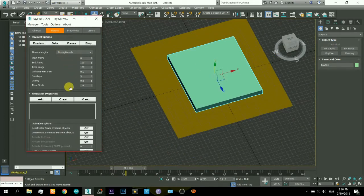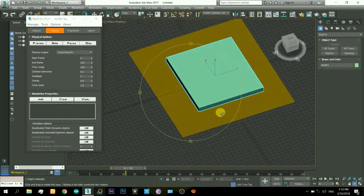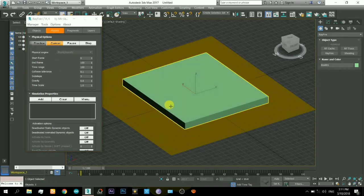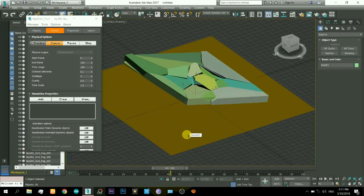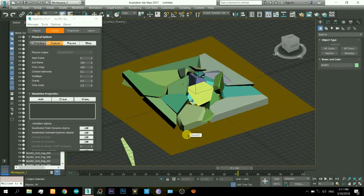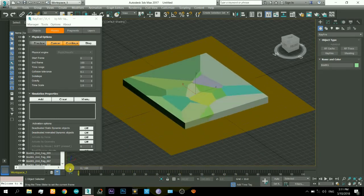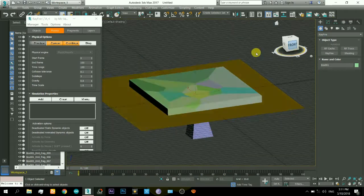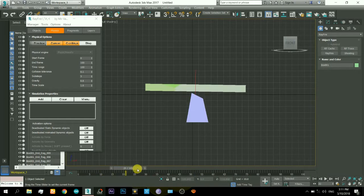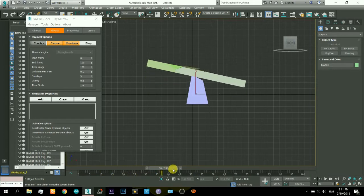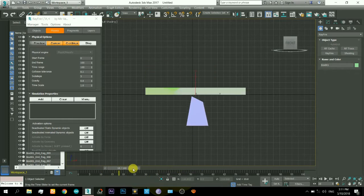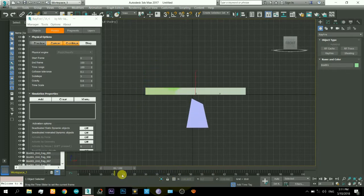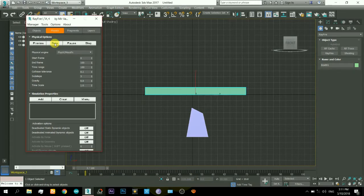Now we can start the animation. Click on that bake button and it will start. There you see it just went up and it breaks after some time. That's not good, it needs to break right with the collision. I will cancel it and everything will be reset, those particles are gone.